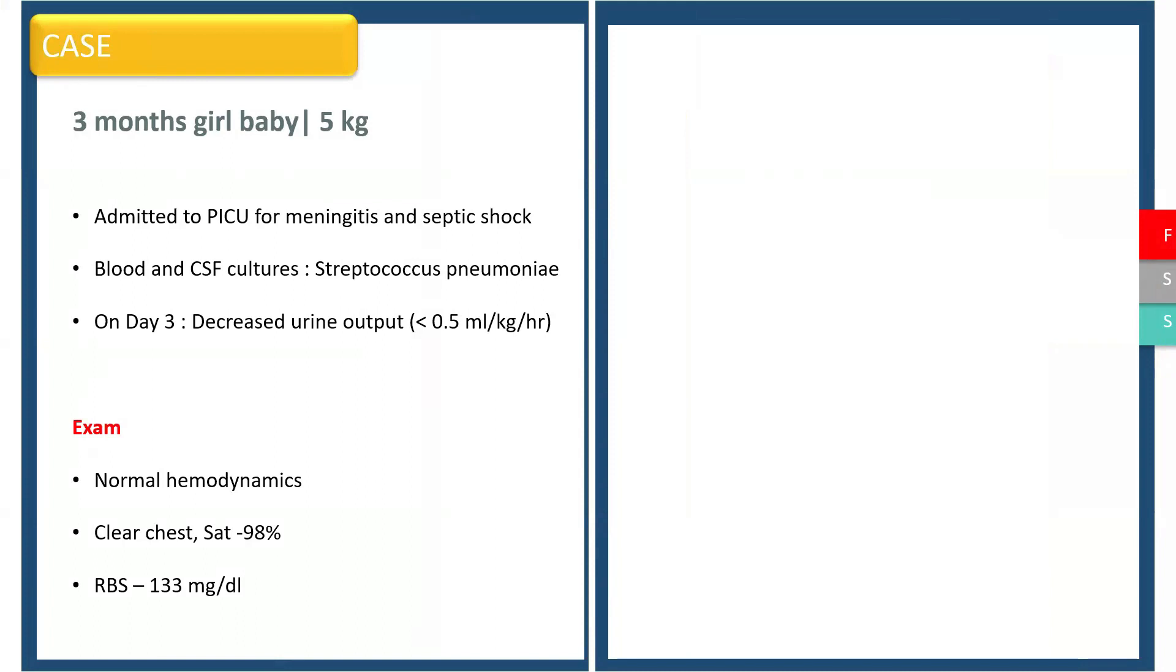A three-month-old girl baby was admitted to us in PICU for meningitis and septic shock. She was being treated and her blood culture and CSF showed Streptococcus pneumoniae.